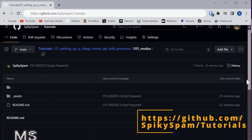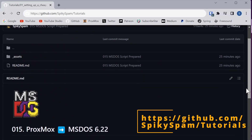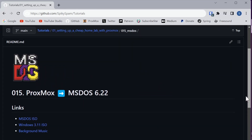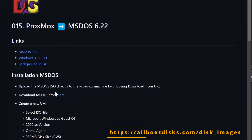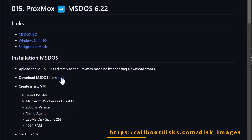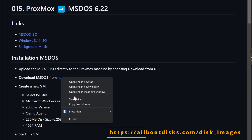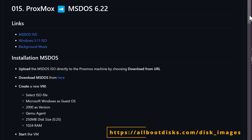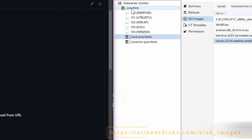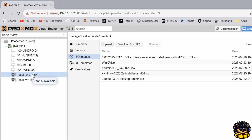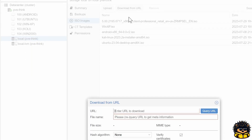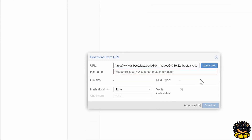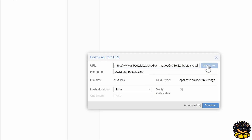We are going to provide Proxmox with the MS-DOS 6.22 ISO file, which you can download from the following link. Navigate to a machine and choose ISO images in the menu. We are going to download that ISO file directly to Proxmox via the provided link as shown in the video.